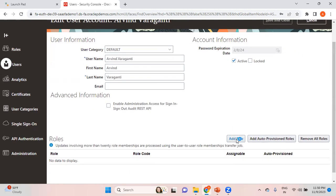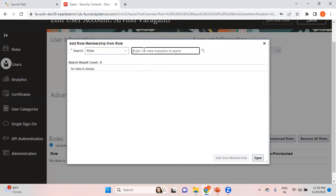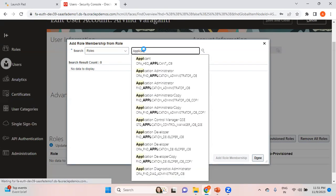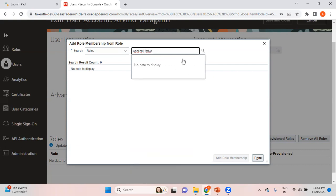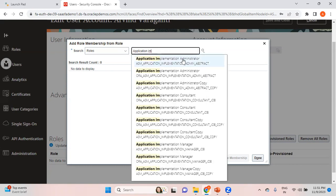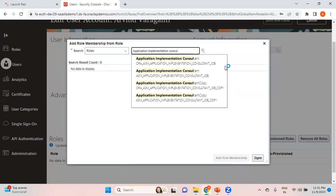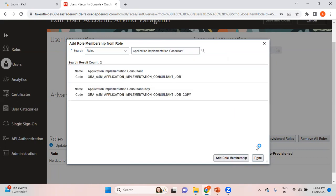Click on Add Role and search for the role. In this case I want to first add the critical roles — Application Implementation Consultant. Here you can see Application Implementation Consultant; you have two job roles and you can select any one of them, it doesn't matter. I'm selecting the first one — Add Role Membership.